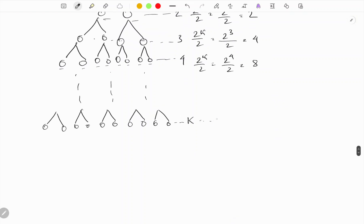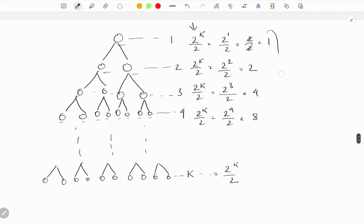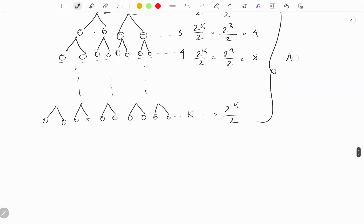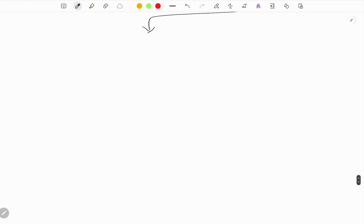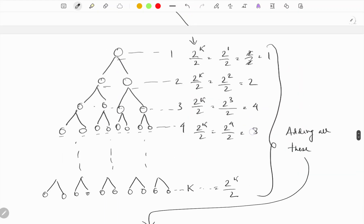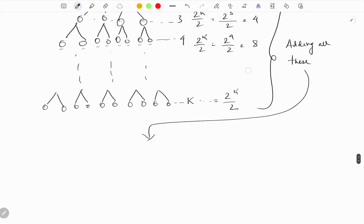For level k we will have 2^k / 2 leaf nodes. Adding all of these across all levels gives us the total number of nodes.